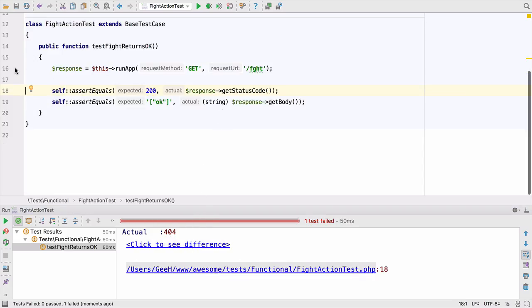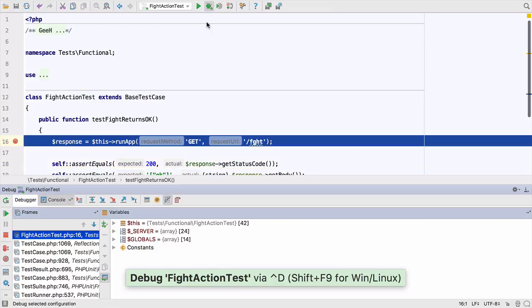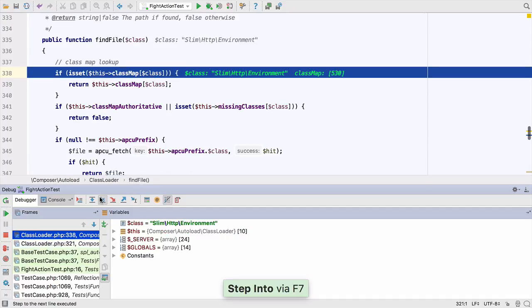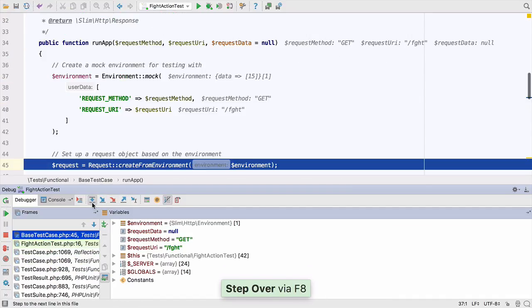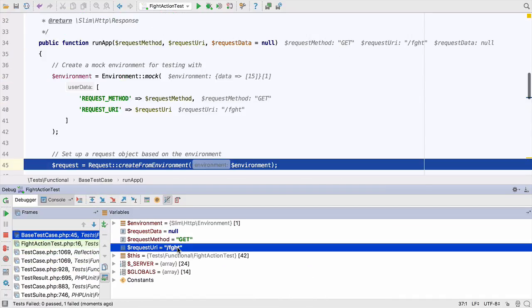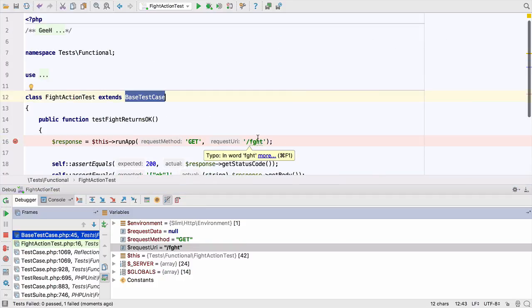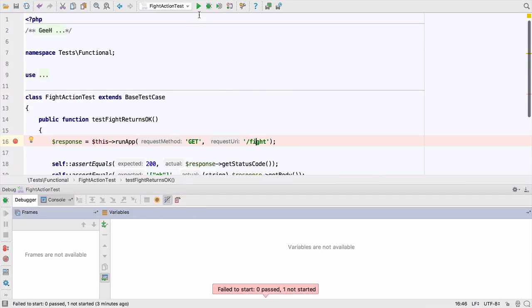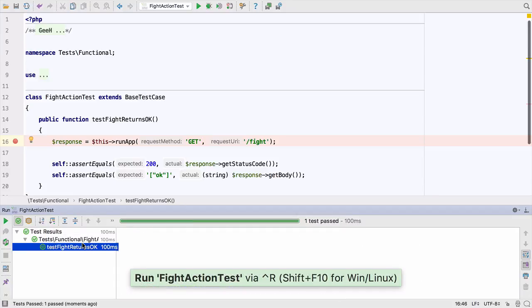Let's set a breakpoint and use debugging to find out exactly what's going on. We can step over, into and out of methods until we find our problem. I've noticed there's a typo in the word fight. Let's fix that. When we re-run our tests now, everything's green. All tests have passed.